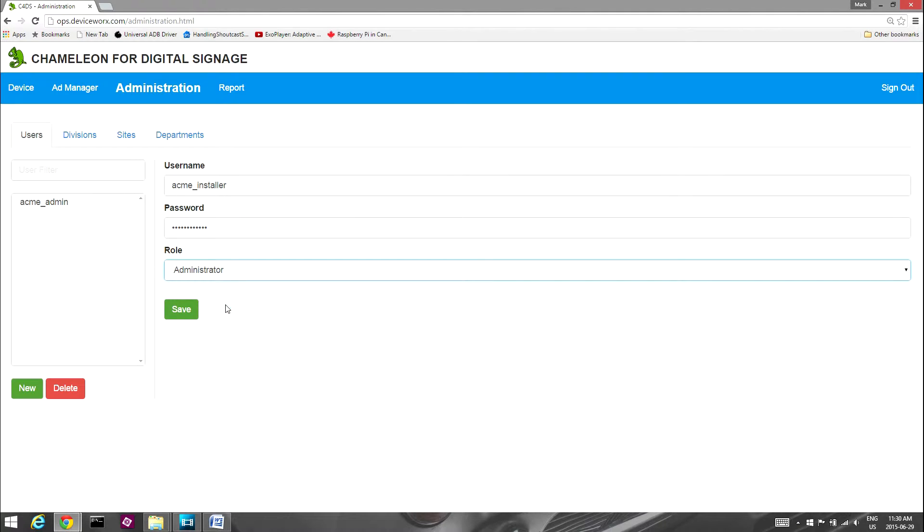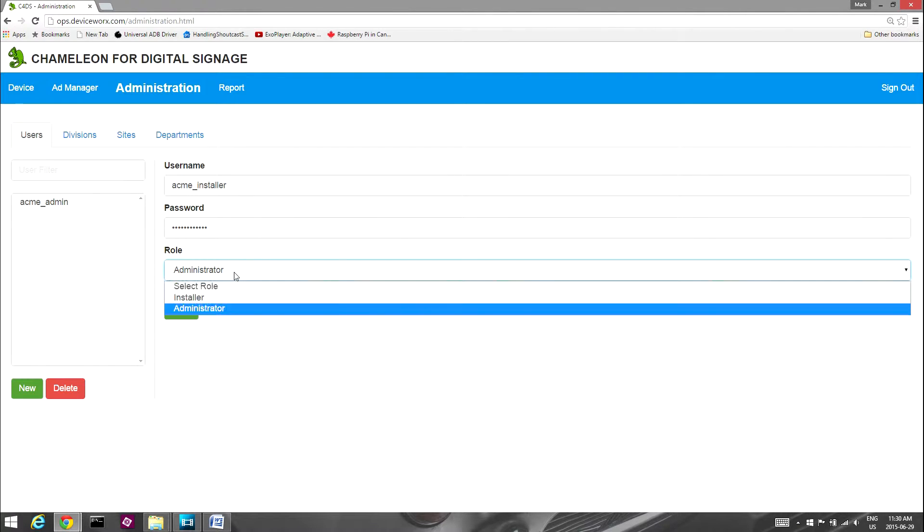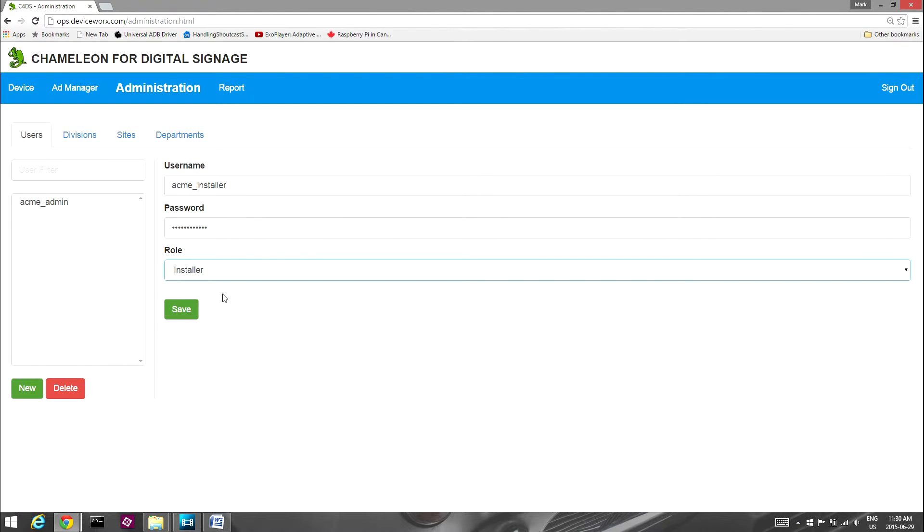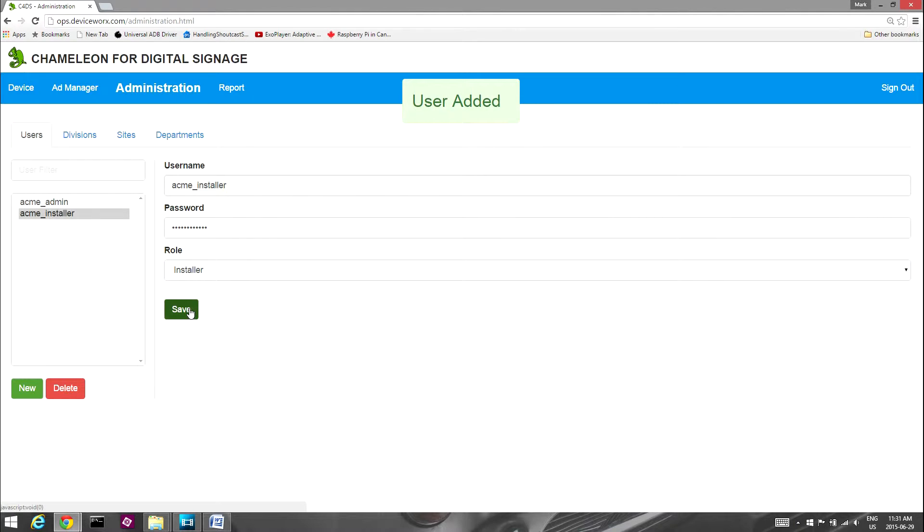Select a role for the new user. Administrator type users have full system access. Installer type users can only view the device list. Create an installer user if you would like to provide an individual with access to your account within the dashboard solely for the purpose of monitoring Chameleon device connectivity status. Select Save and the new user will be active within your account.